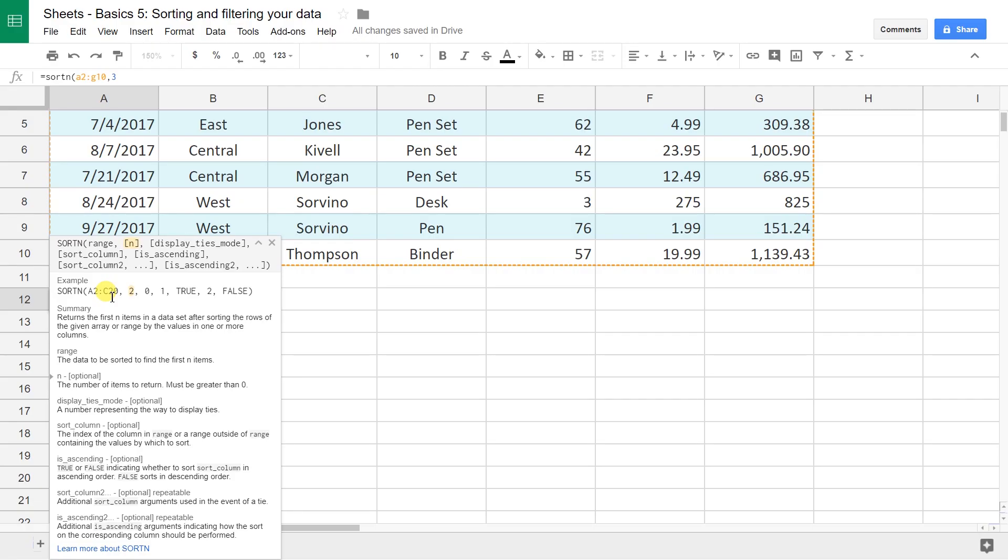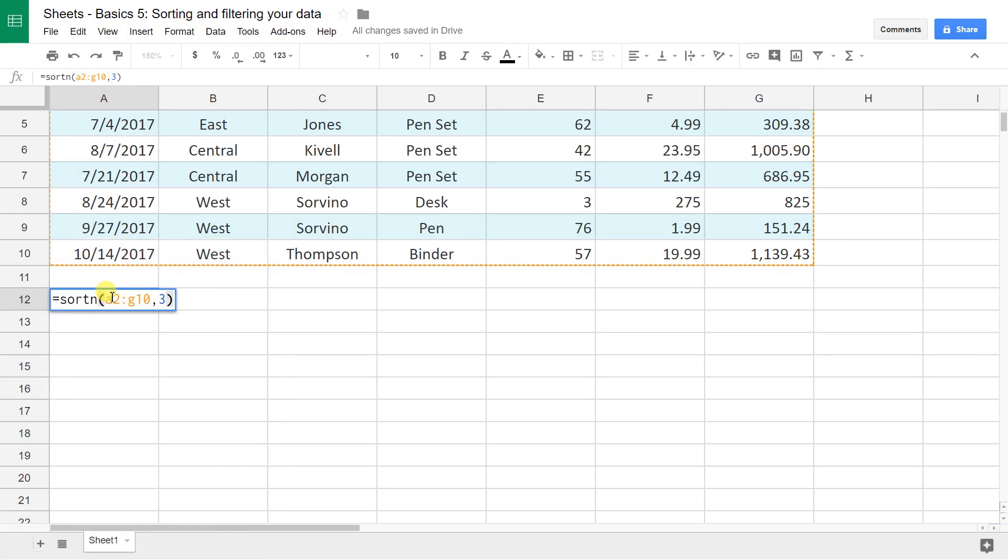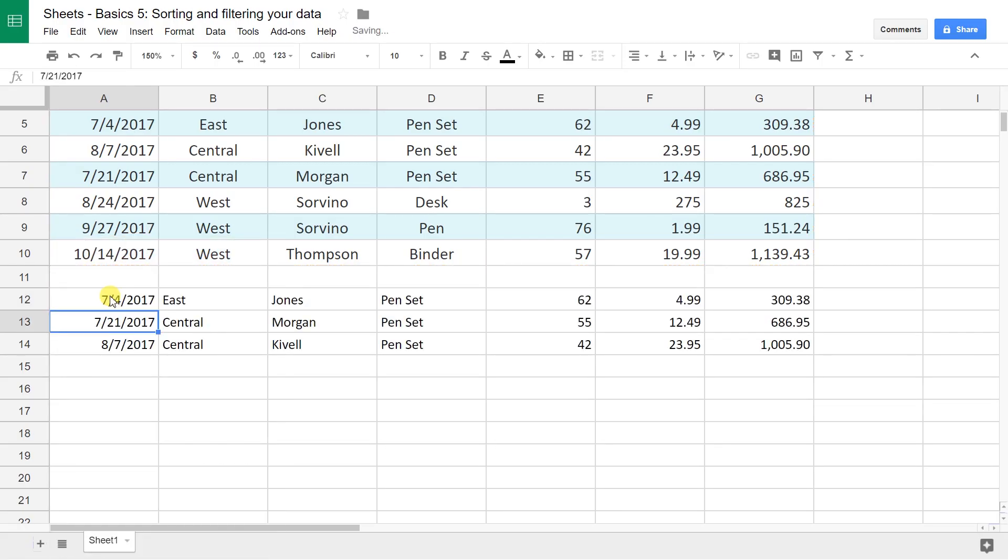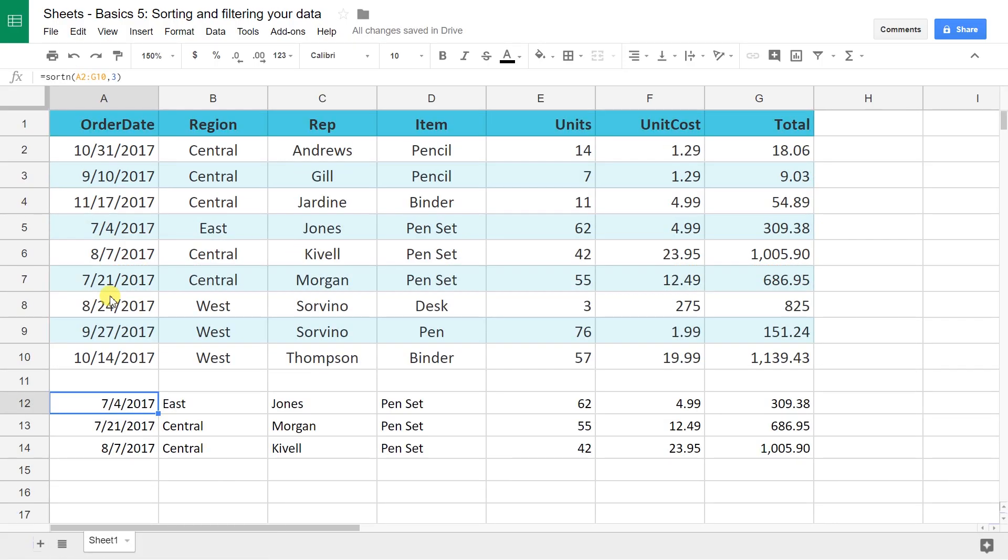Let's try a three. So the top three, and that's all you have to do. The other parameters are optional. There we go. That's the first three sales.